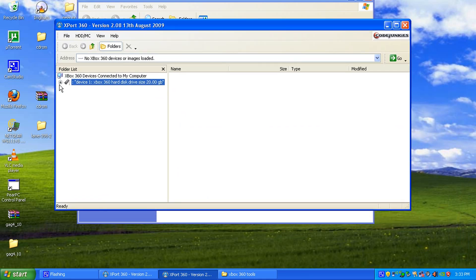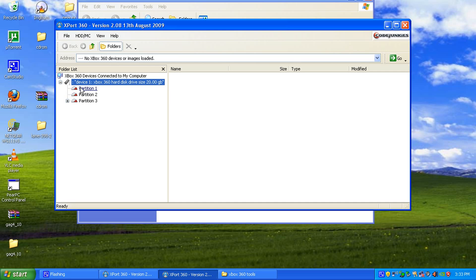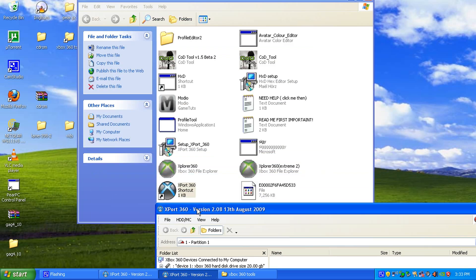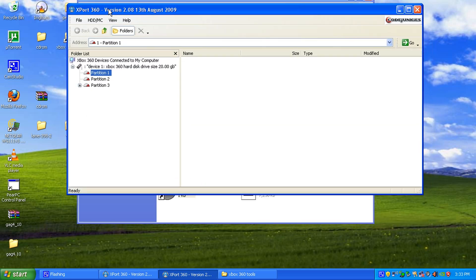Anyway, then here you have your partitions, partitions 1 and partitions 2, you don't need. That's why it doesn't let you open it on here, but you can open it on Explorer.